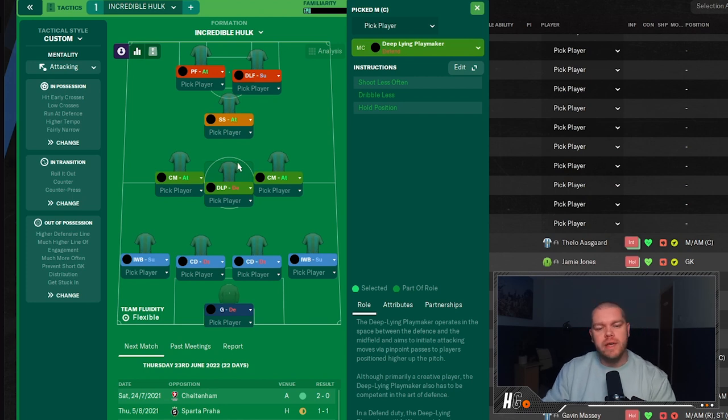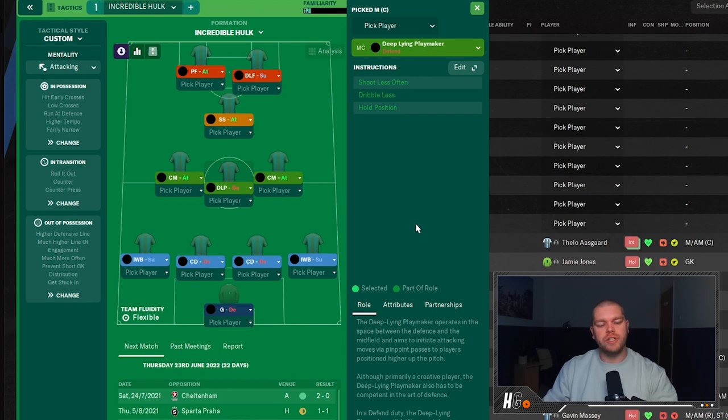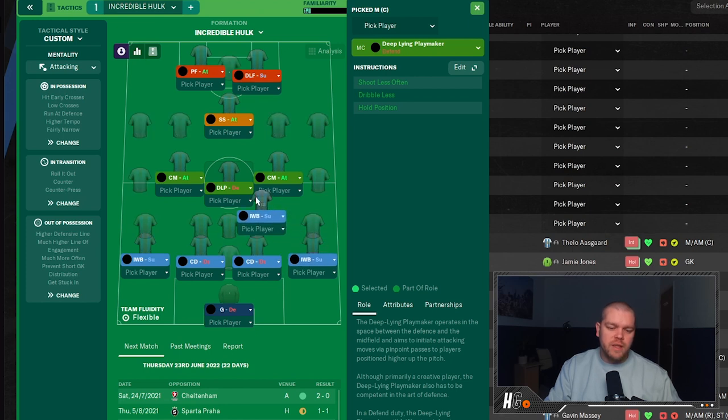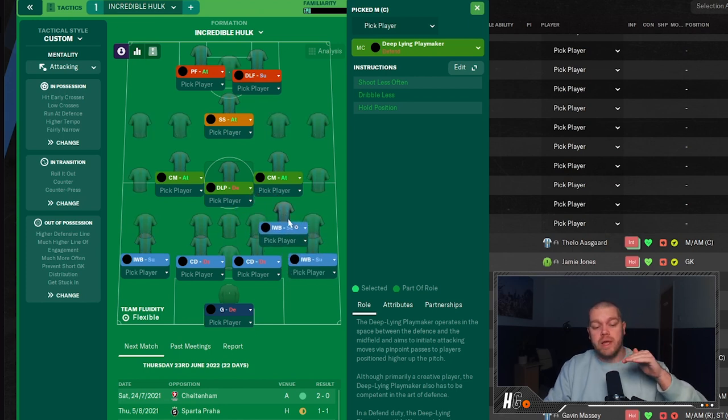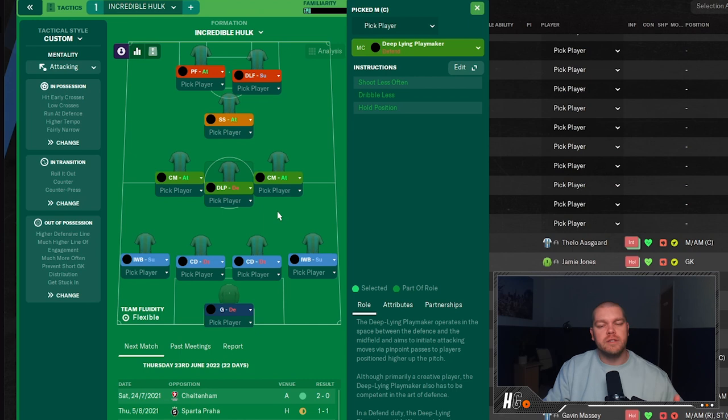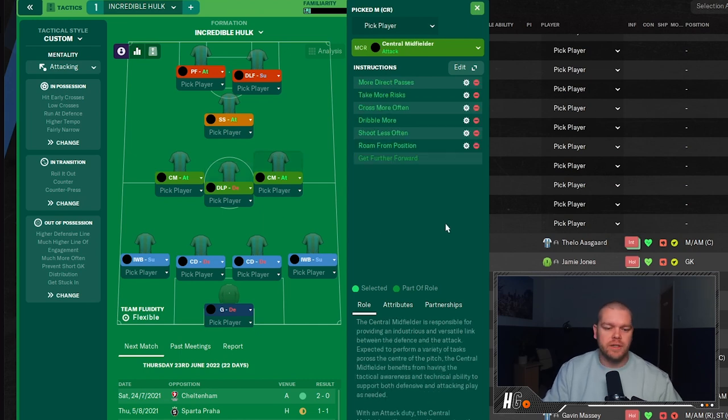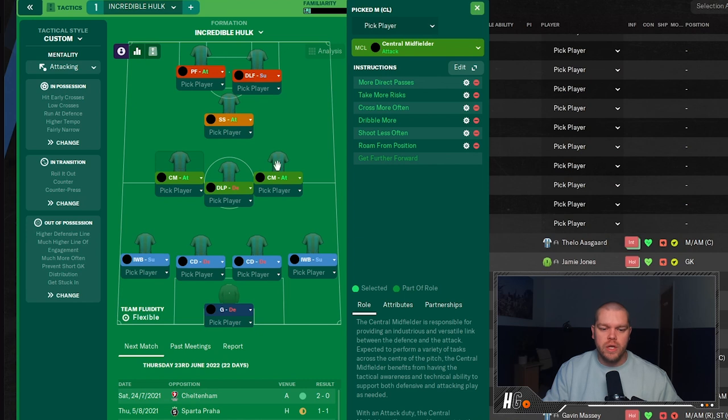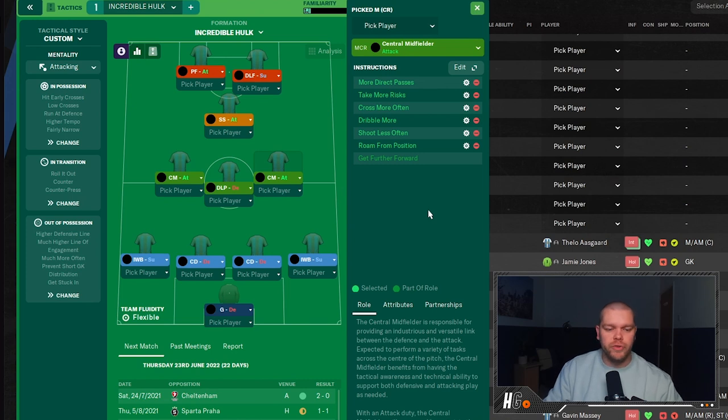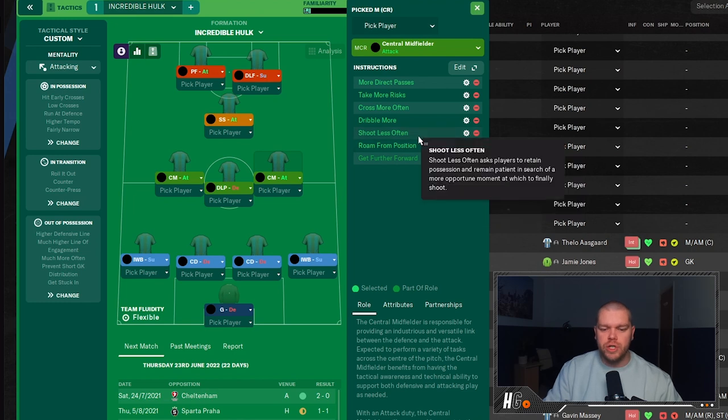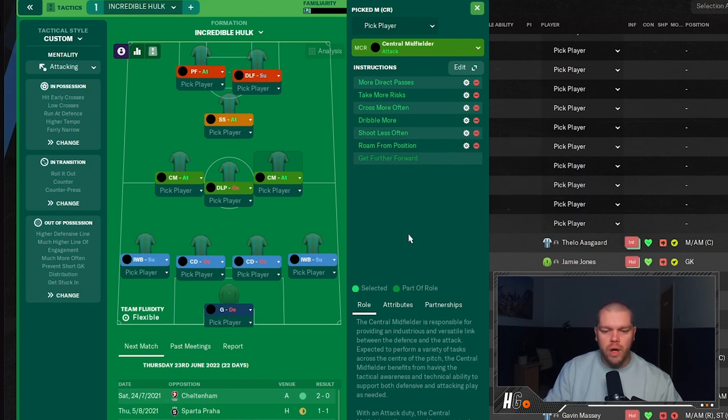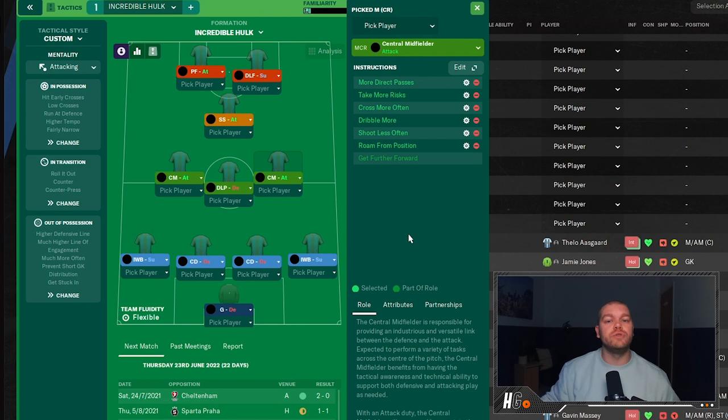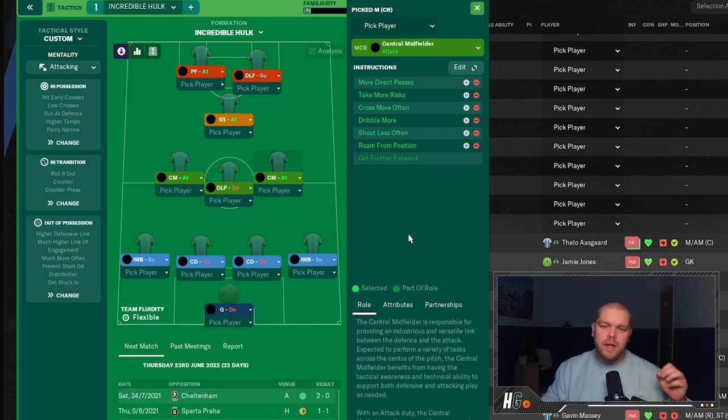We move on into the midfield. We have a deep-lying playmaker on defend. Again, no instructions on this guy. His job is to kind of just sit deep and start passing the balls out wide. Obviously the way this works, the inverted wing backs come in and kind of make a three, which basically allows the central midfielders on attack, very important, very key role in this tactic, to bomb on and really cause havoc. So on the right-hand side we have a central midfielder on attack. Now they come with get further forward, and there's a lot of instructions added onto this guy, so make sure you do the exact same. It is the same for the both central attacking midfielders on both sides, both the left and the right of the two. So the instructions you need to add are: get roam from position, shoot less often, dribble more, cross more often, take more risks, and more direct passes. So if you need to pause the video guys, please do so. Make sure you get these custom instructions exactly how they need to be.